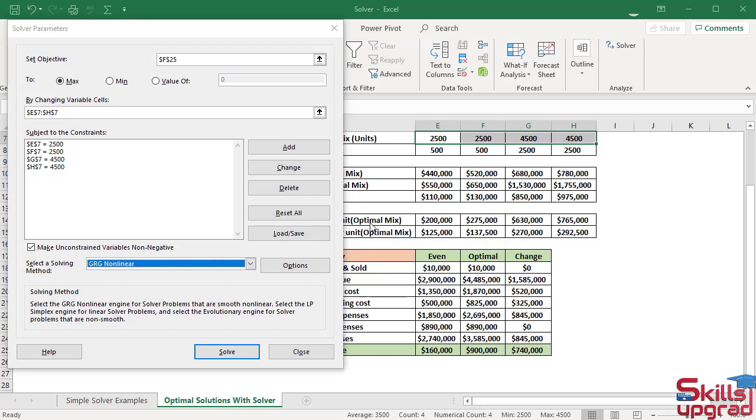I can evaluate the solution the solver produced through three different reports: an answer report, a sensitivity report, and a limits report.